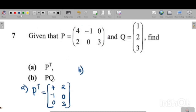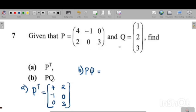For part B, they want you to find PQ. This means you need to multiply matrix P by matrix Q. Before you carry out the multiplication, there are things you need to consider, because sometimes multiplication between matrices does not exist.